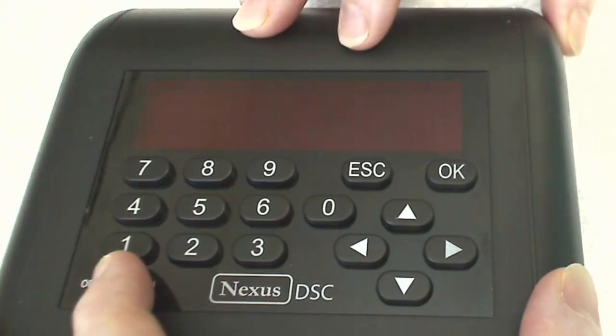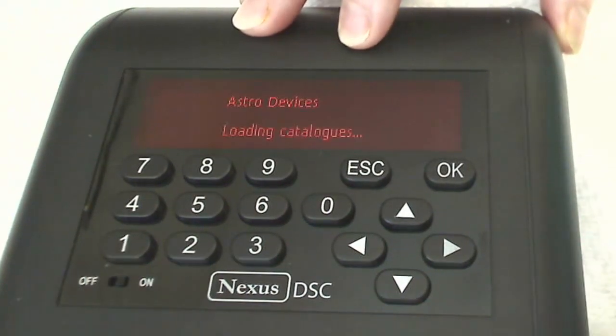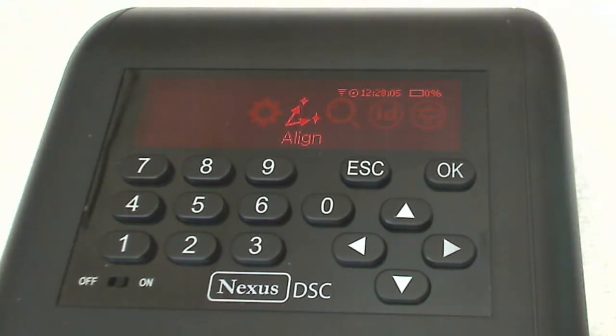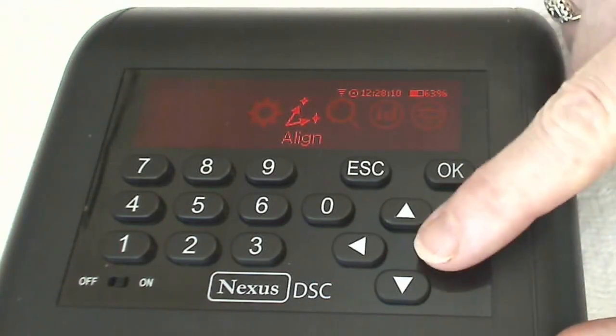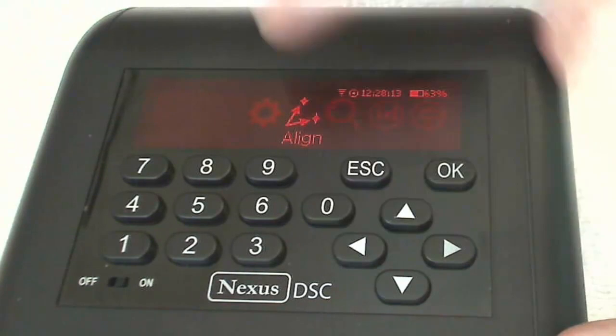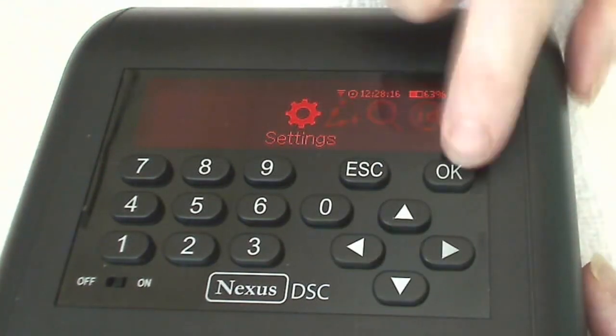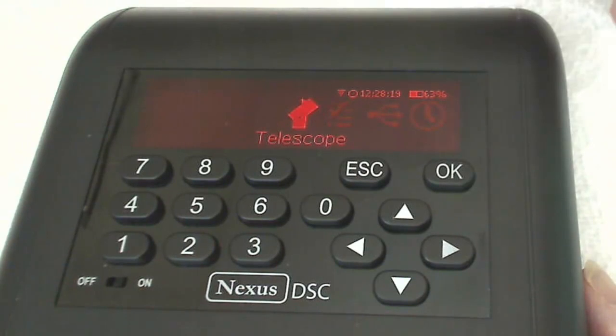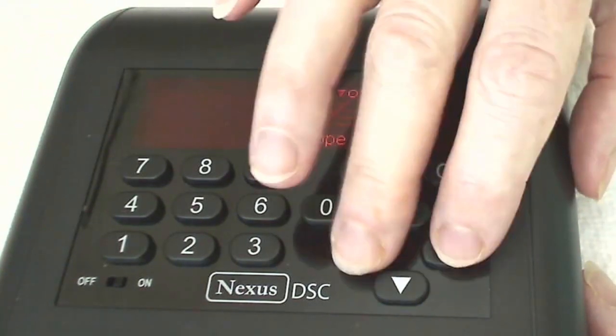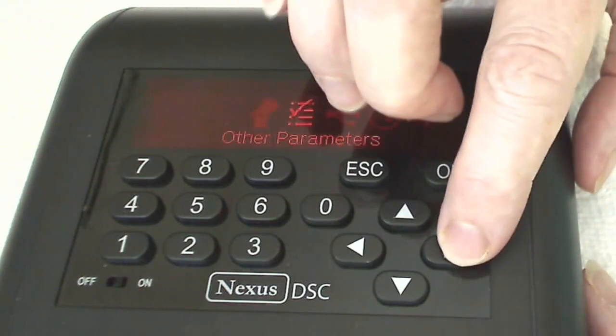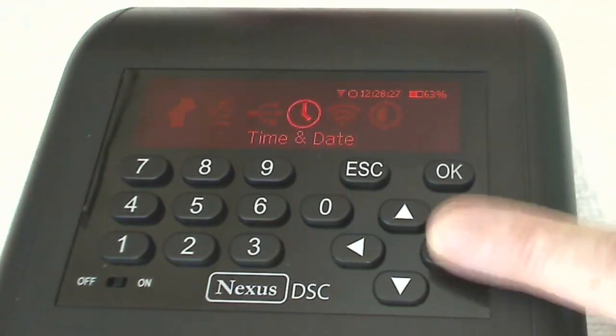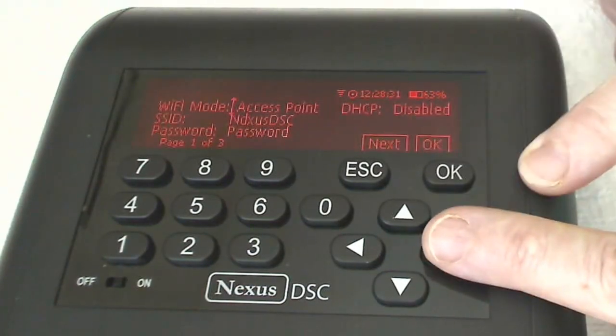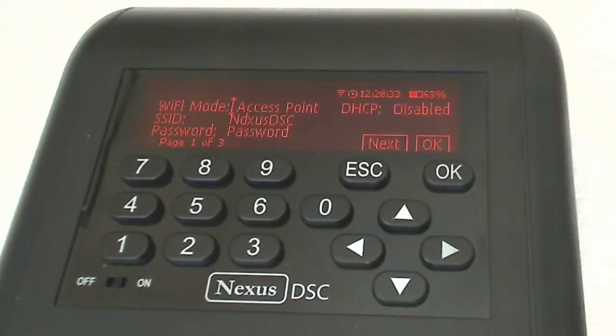We'll switch on the Nexus DSC and we need to scroll in the top level menu with an arrow key to the settings menu. There we go and select it with the OK button. Then I need to move to the Wi-Fi menu. Click OK and we'll look at the Wi-Fi menu.